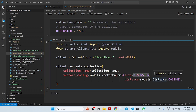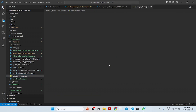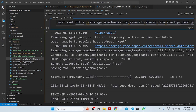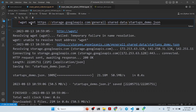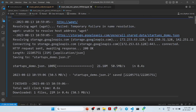All the code will be checked into GitHub. Once the collection is created, we will insert data into Qdrant. We will download a file called startupsdemo.json, which is a large file containing data on startups. You do a wget on the URL and get this JSON file.